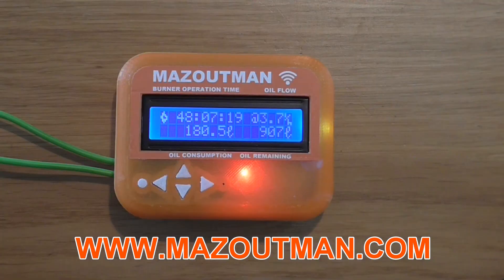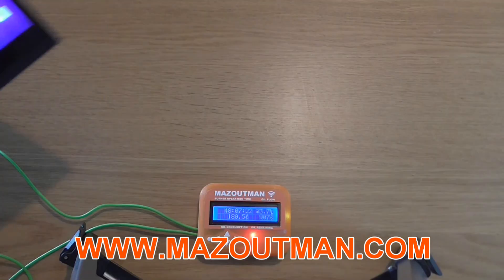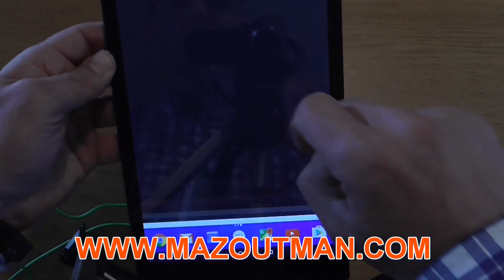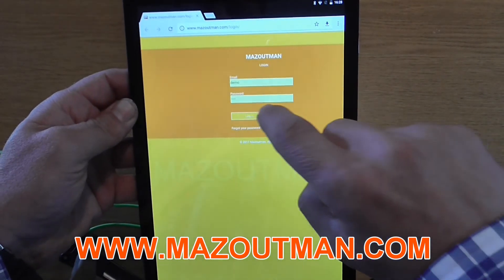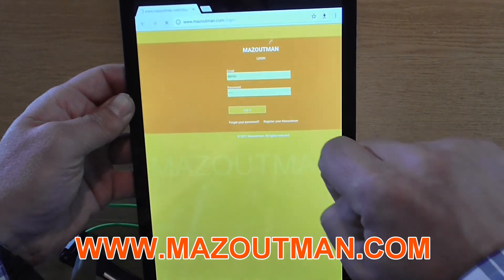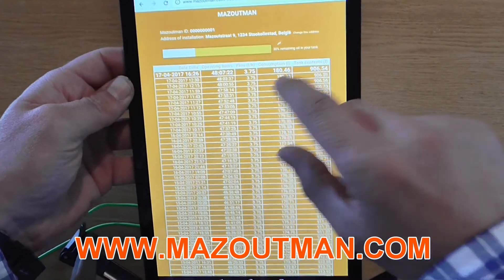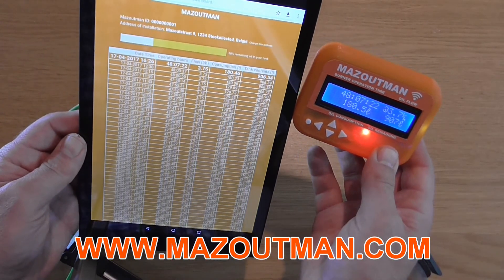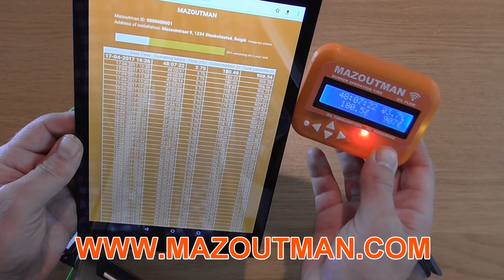This is the device after a few months. After each burner cycle, the data are saved. You can log in at mazutman.com/login. Here we show our demo installation that you can try yourself with username 'demo' and password also 'demo'. Now you see the complete consumption history and you will notice that the first line corresponds to the actual display on the Mazutman device.